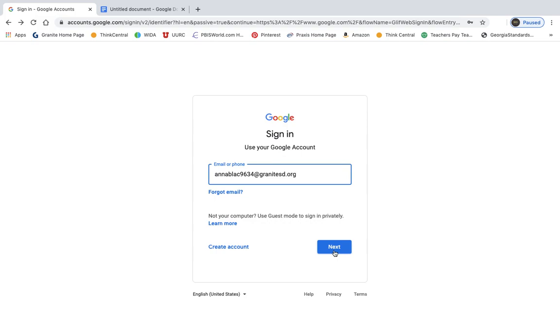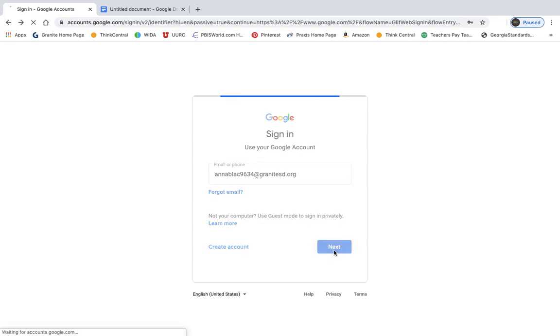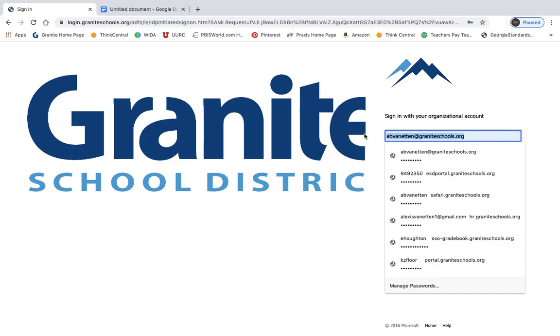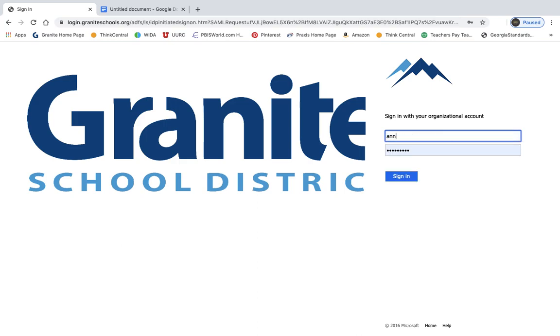Then you're going to click next, and it's going to send you to a page that looks like this. So it's got our Granite School District logo here, and you're going to type in your Granite SD account one more time.